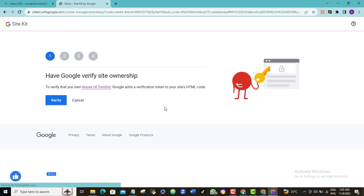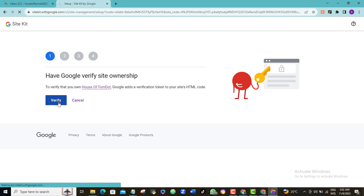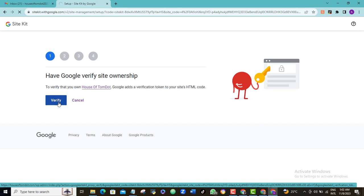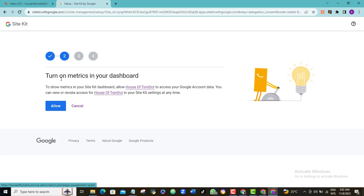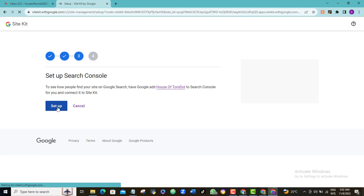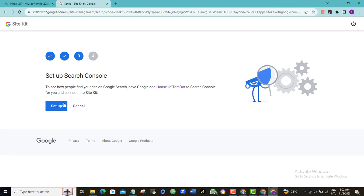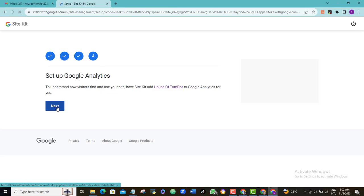Okay, we have four steps to quickly complete here. The first, have Google verify your website ownership. Click verify. Turn on metrics in your dashboard. Allow. Setup. Next.